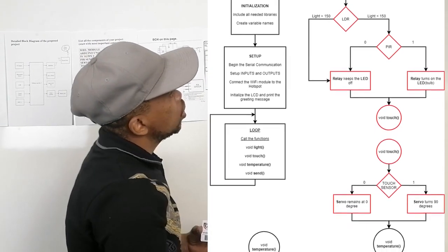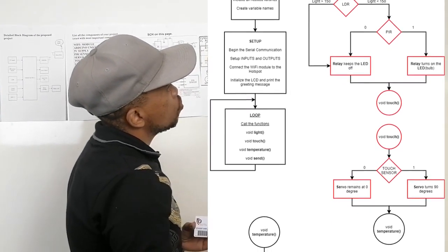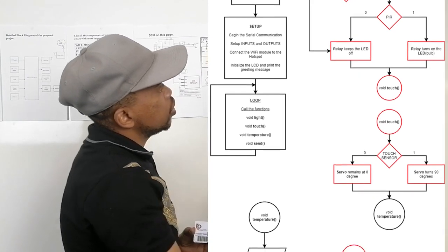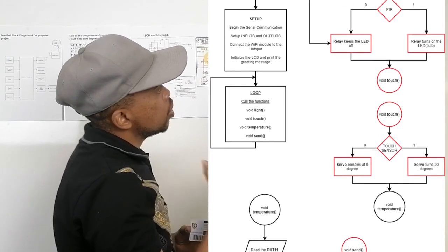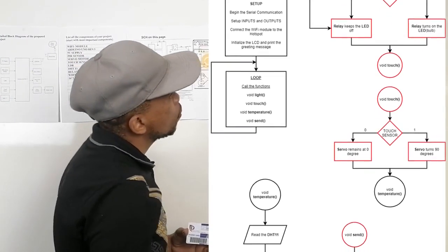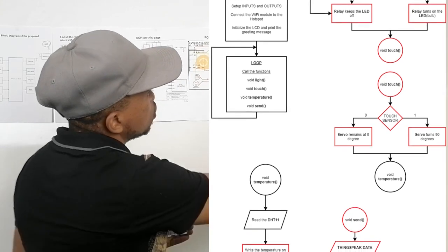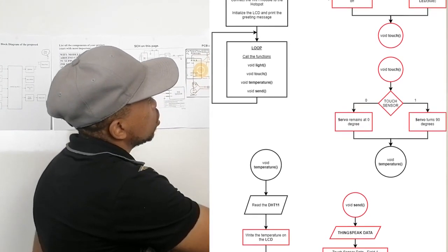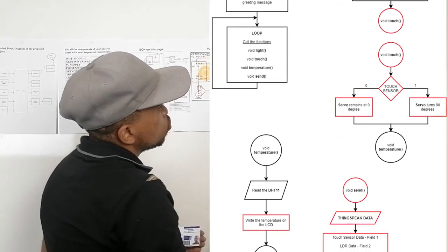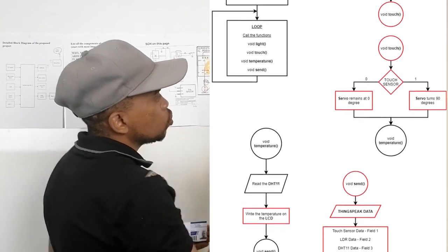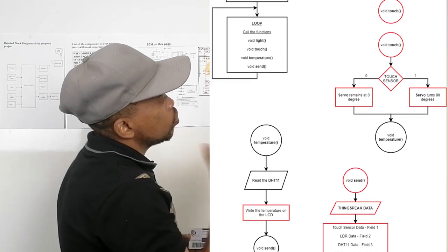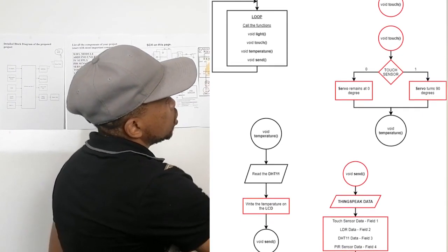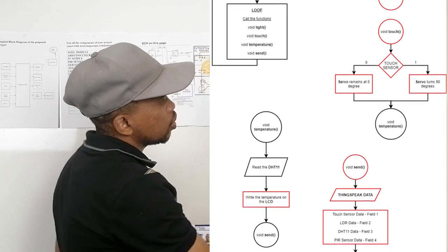And then on the PIR, the relay keeps the LED off when it's low, and then the relay turns on the LED when it is high. And then on our touch sensor, the servo motor remains at 70 degrees when it is low, and then the servo motor turns 90 degrees when it is high.